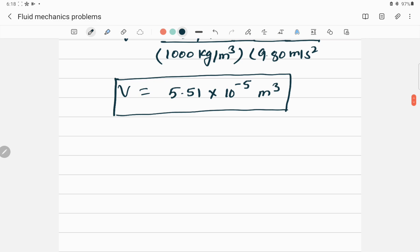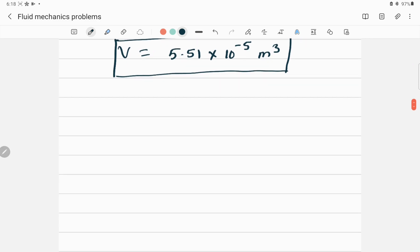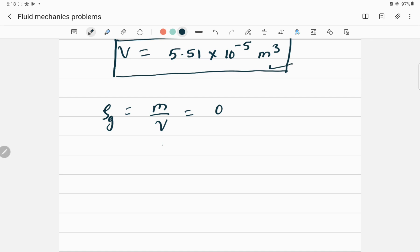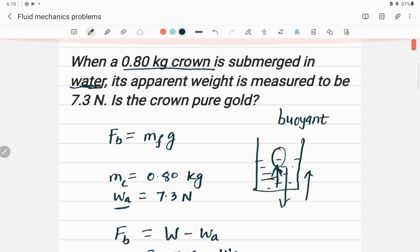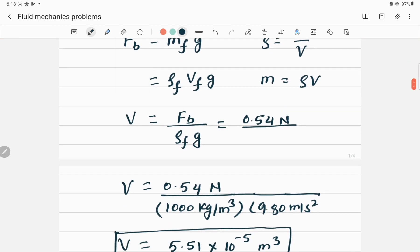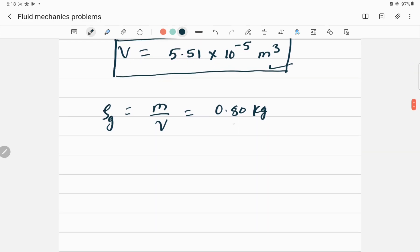This is the volume of water displaced when the crown is submerged. Now we find the density of the crown: density = mass / volume. The volume of water displaced equals the volume of the crown, so we use 5.51 × 10⁻⁵ m³. The mass of the crown is 0.80 kg.